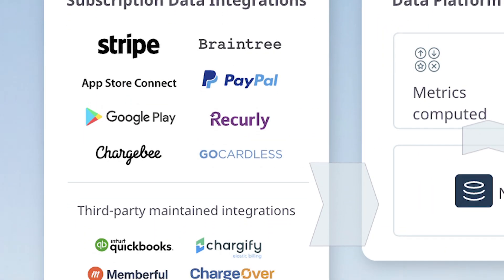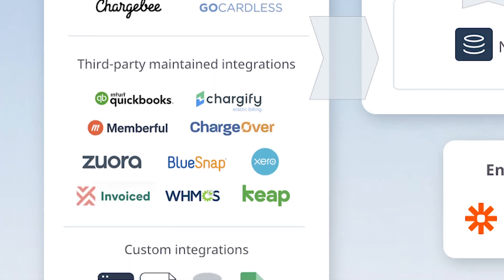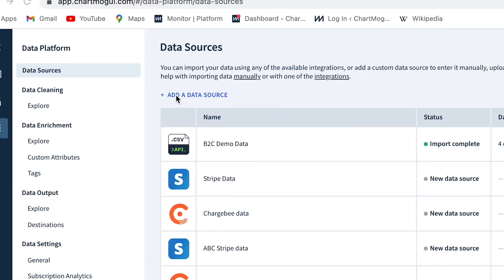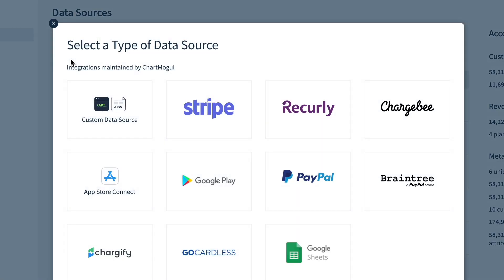Direct integrations. We offer integrations with multiple billing systems like PayPal, Chargebee, Recurly, and more, or any combination thereof. Just click add custom data source, add your API information, and you're off to the races.